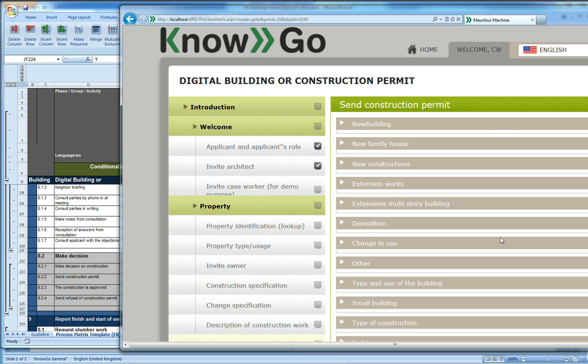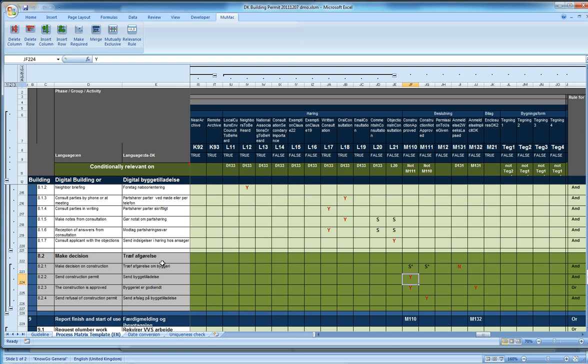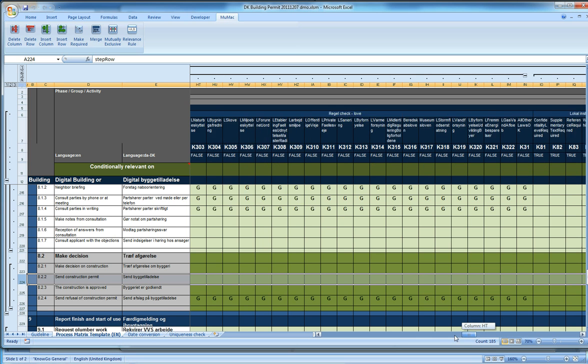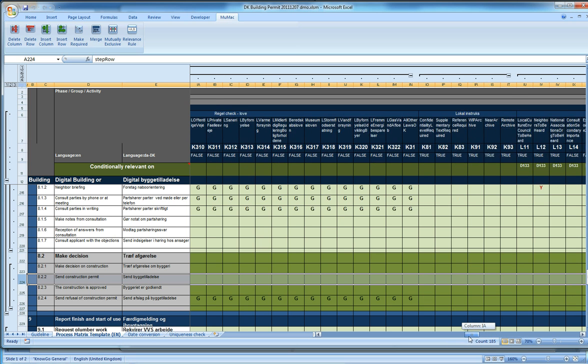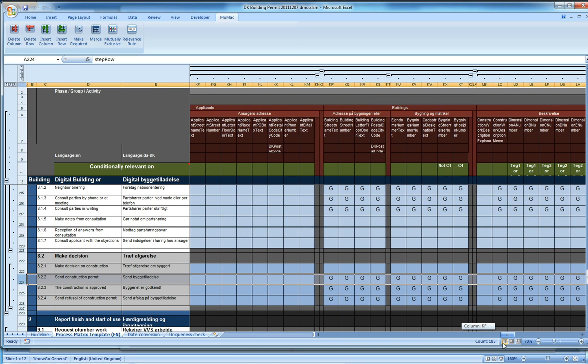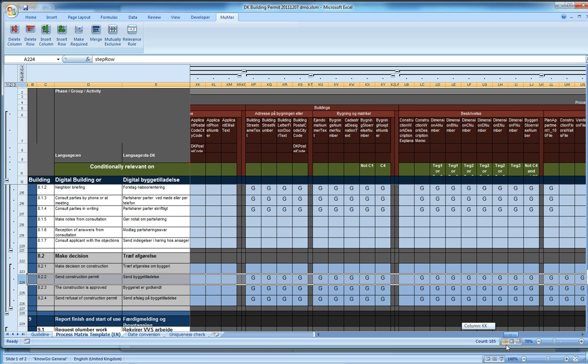It's now currently evaluating the JavaScripts. And if you go to the send construction permit, you will notice that in the data elements, it has a lot of Gs. G means get. So there are a lot of read-only or get fields on that step.